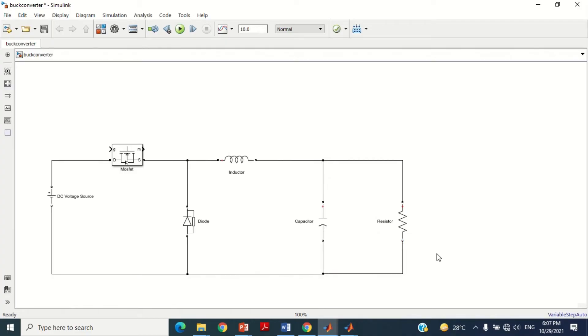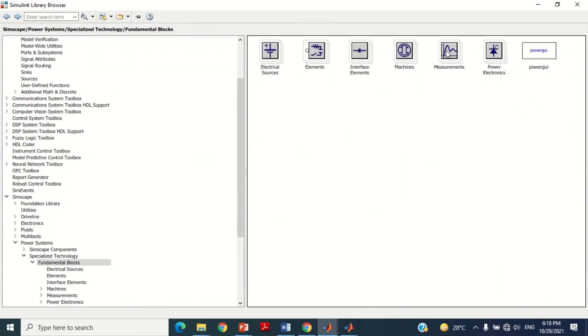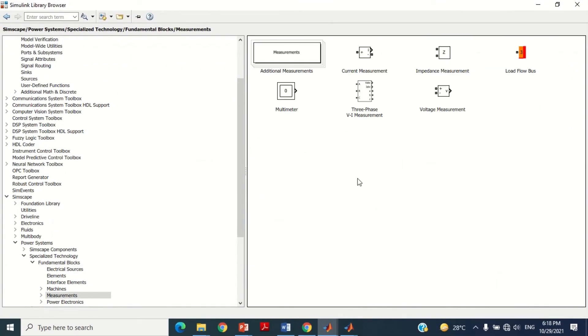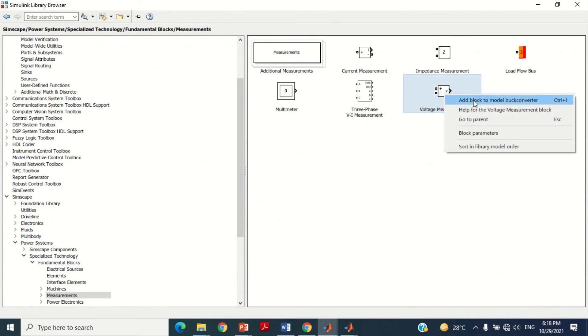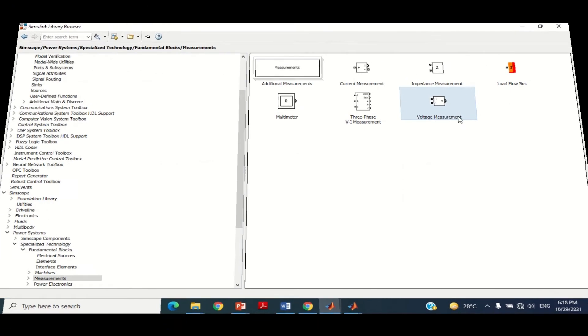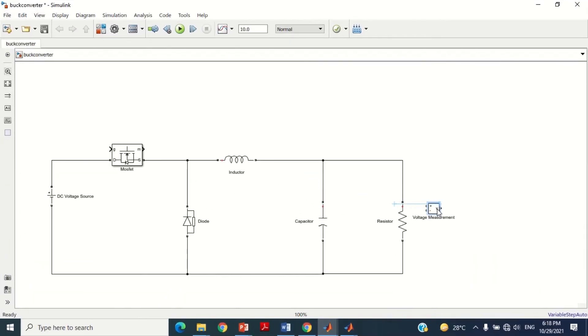Now we need a voltmeter to measure the output voltage. Take this voltmeter block and bring it into the model. Connect it across the resistor as shown.